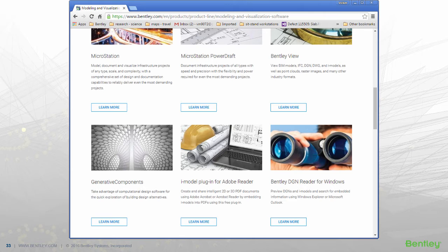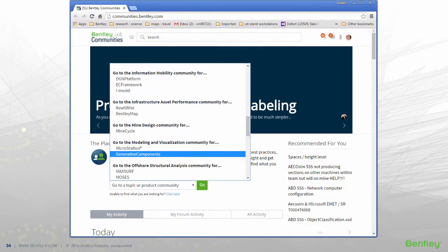Online information about Generative Components is available through Bentley.com under Products > Modeling and Visualization. Scroll down to locate Generative Components and follow the Learn More link. If you don't have a relationship with us yet, please use the Contact Sales link to enter into a dialogue about how we may help you. Otherwise, feel free to contact us through our Generative Components Bentley Community, located within the Modeling and Visualization community on Bentley Communities, accessible from your personal portal. Thank you.